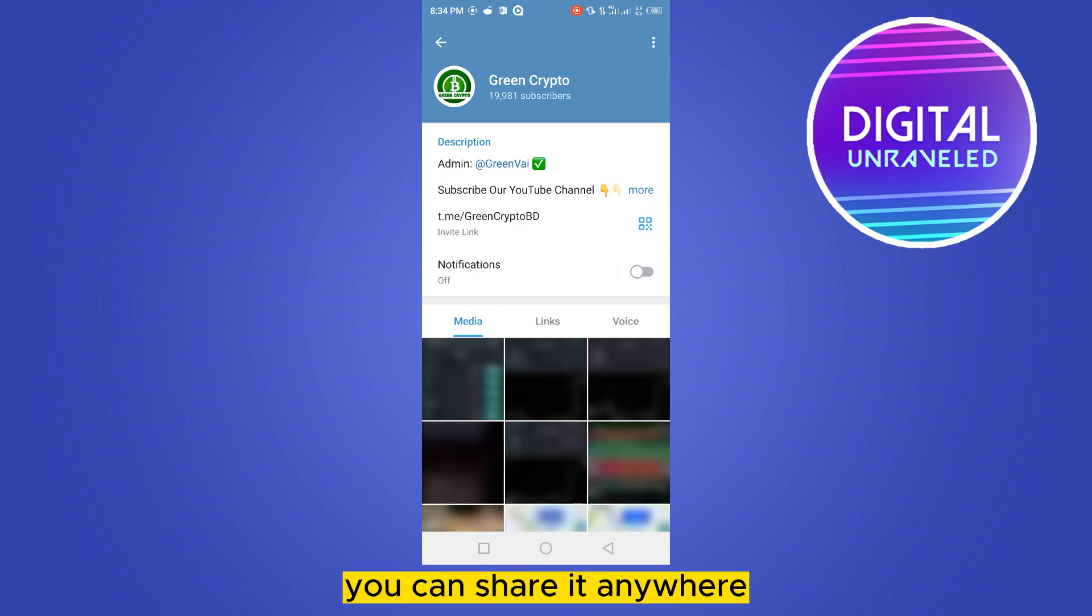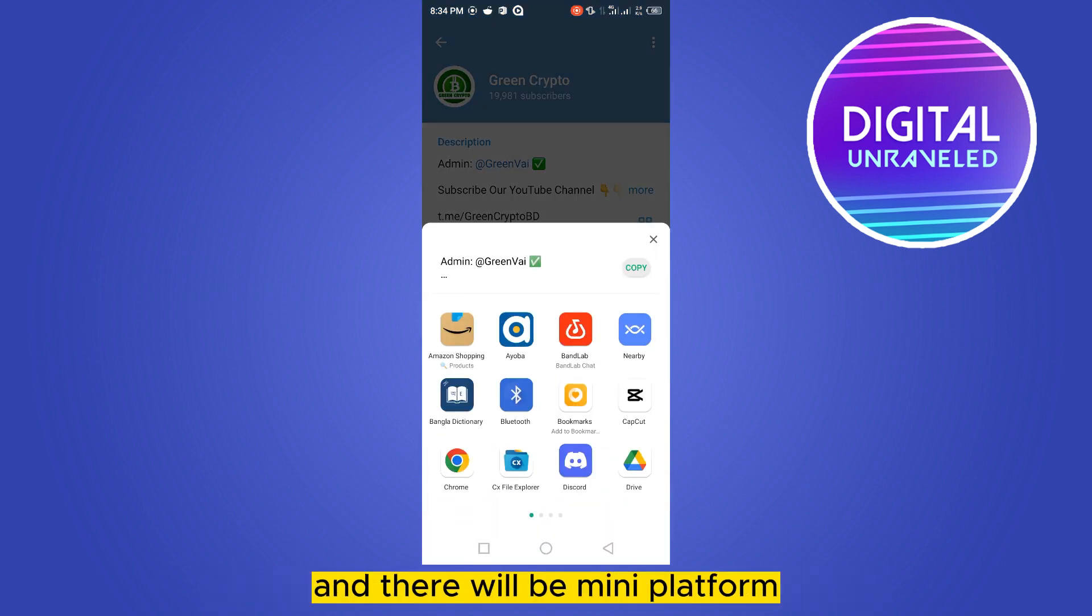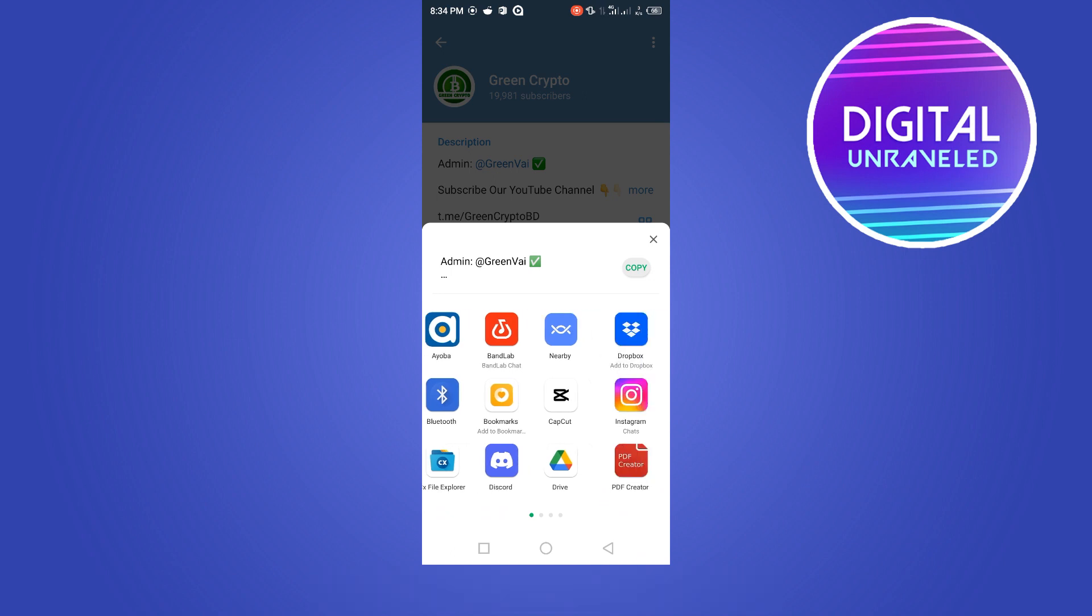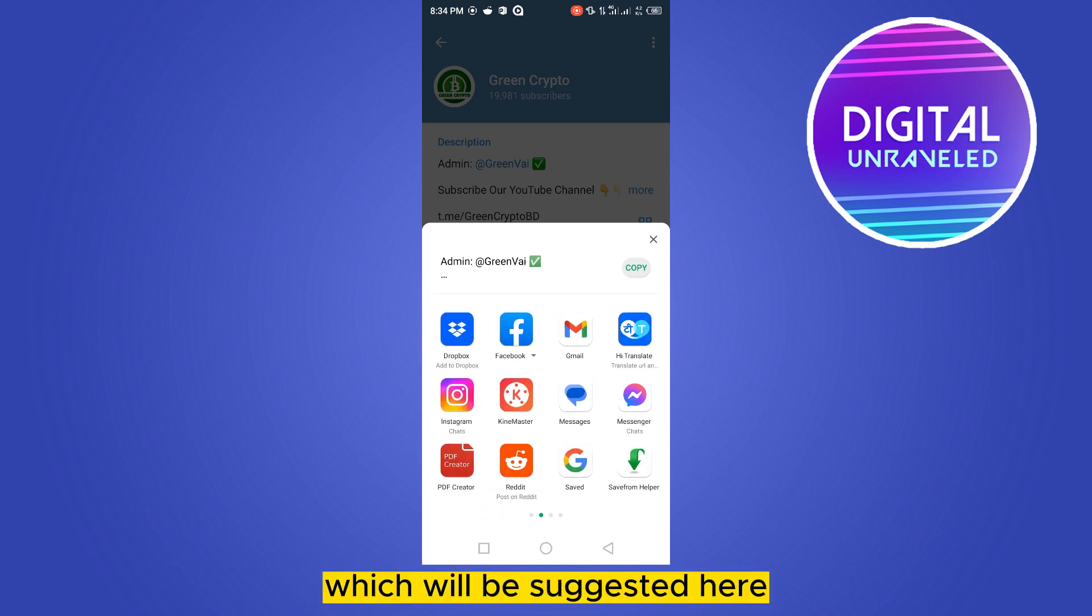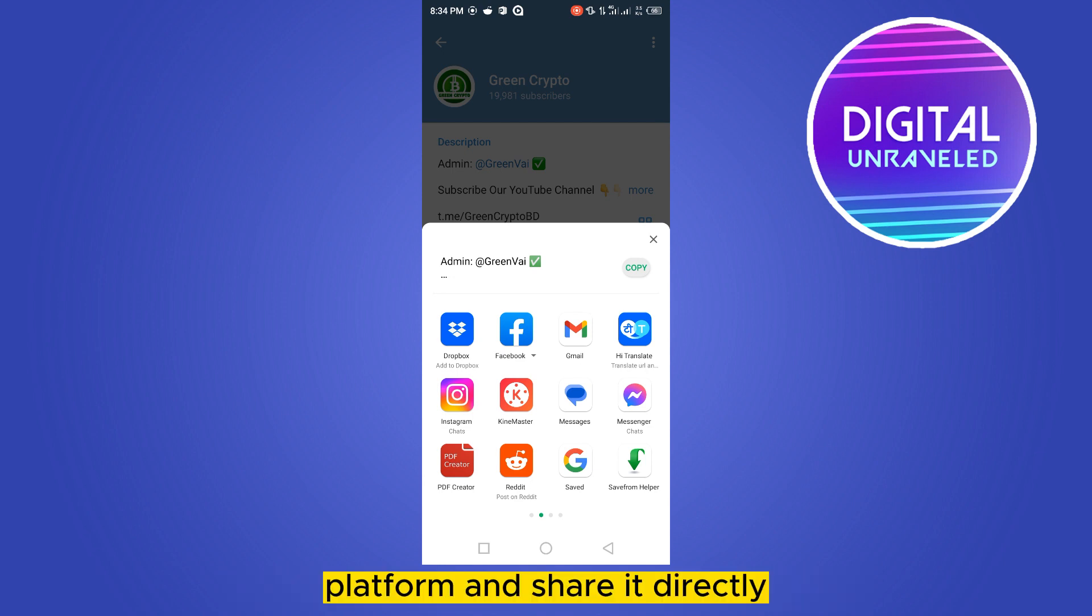Or you can just go to that Share button again and there will be many platforms which will be suggested here. You can directly go through that particular platform and share it directly.